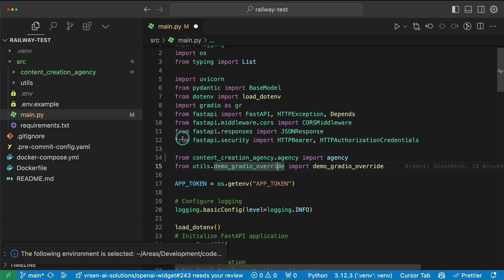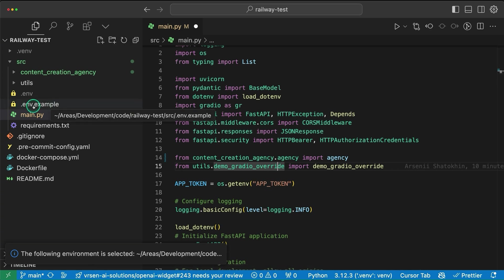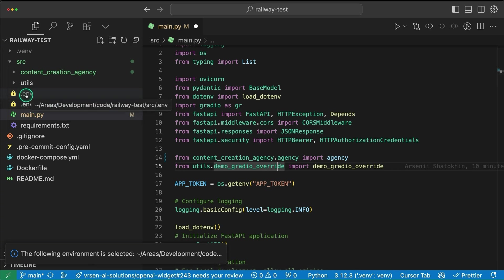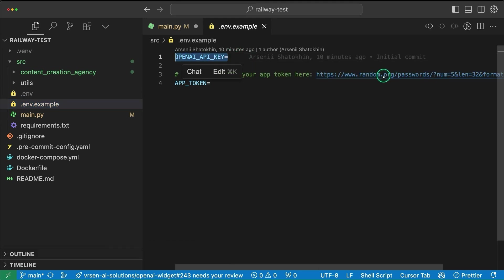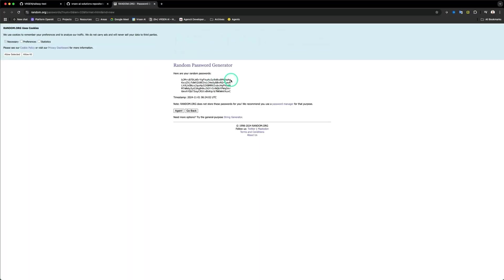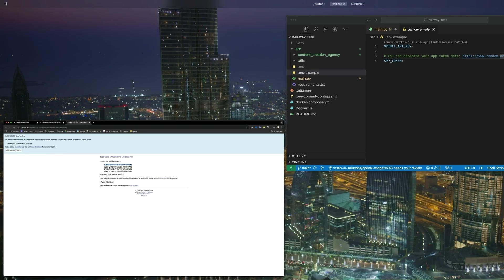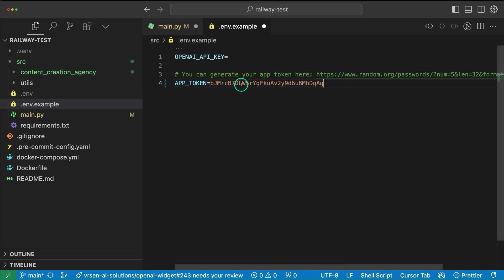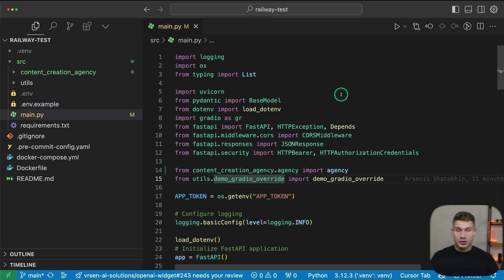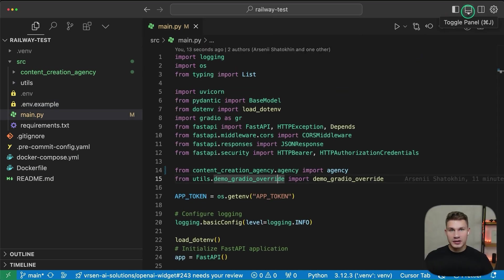Now the packages are successfully installed. Simply copy the .env.example file and name it .env. In .env, you will need to add two variables: the first one is your OpenAI API key, and the second one is your app token. Simply generate any random password for the app token and insert it — this is going to serve as your API authentication token. This should be it for setup.